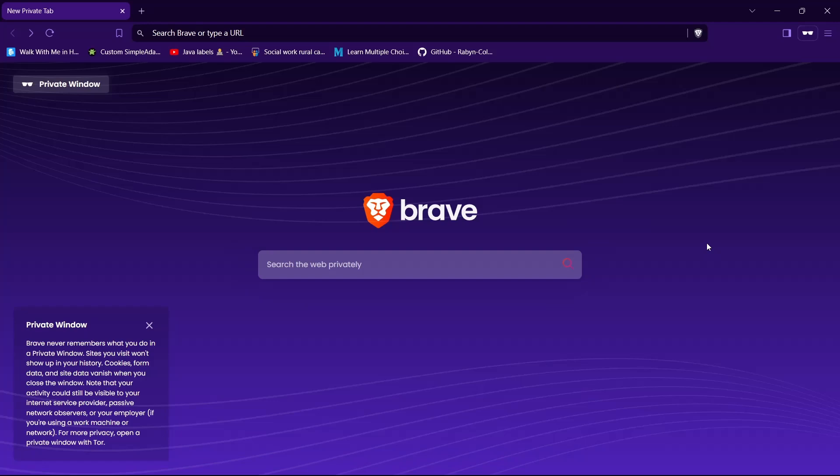Hey guys, what's up? Welcome back to our YouTube channel. In this video, we will learn how to login to your Genius employee account. So let's get started.